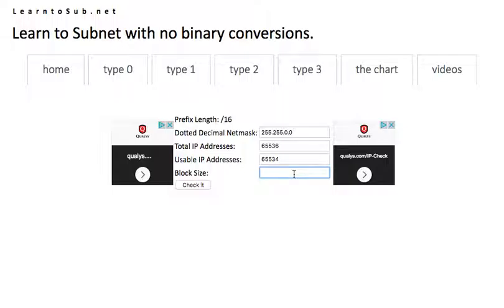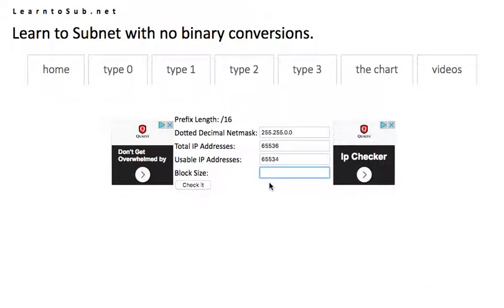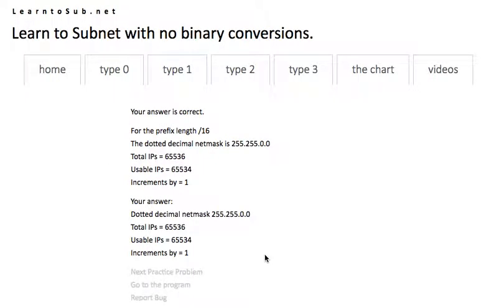So that's pretty much all we do for these types of problems. We look in the chart. We find the answer. We put the answer in the problem.